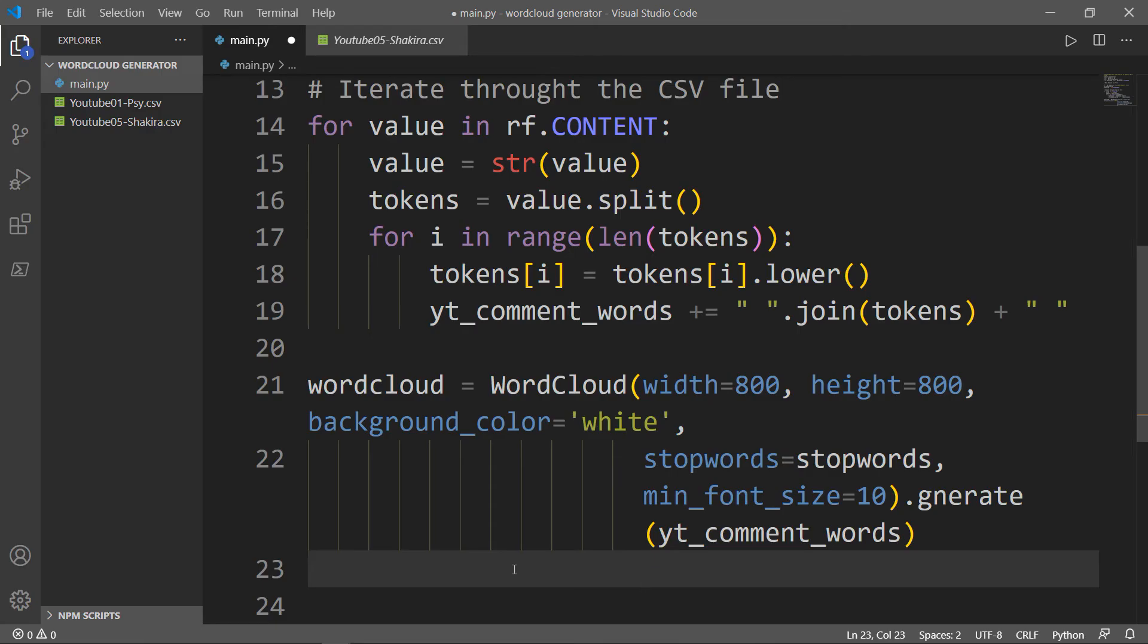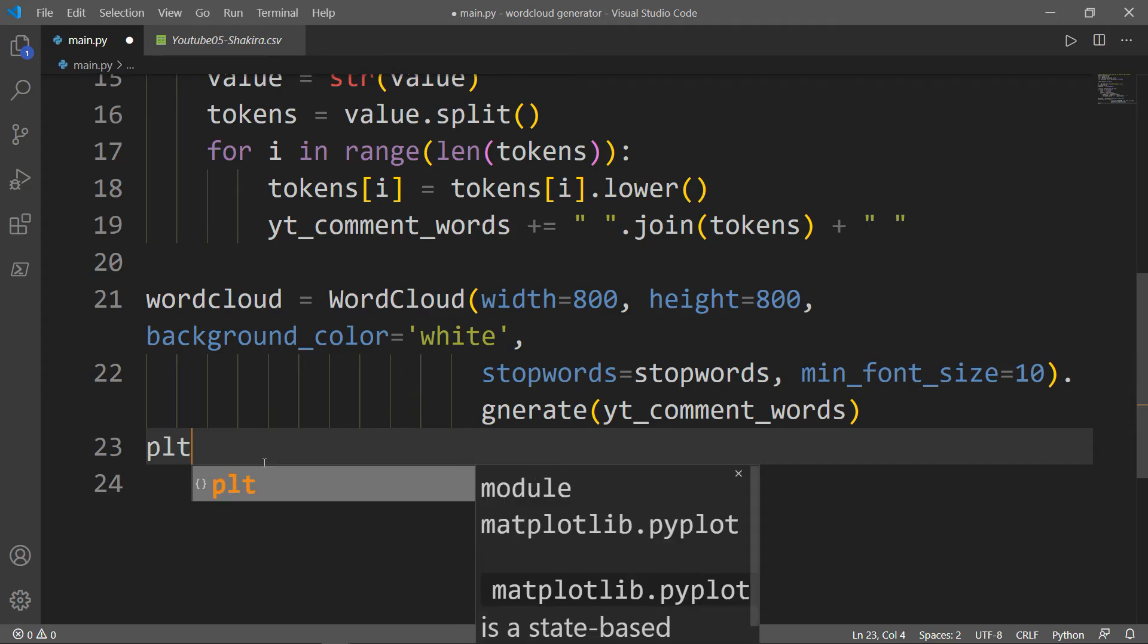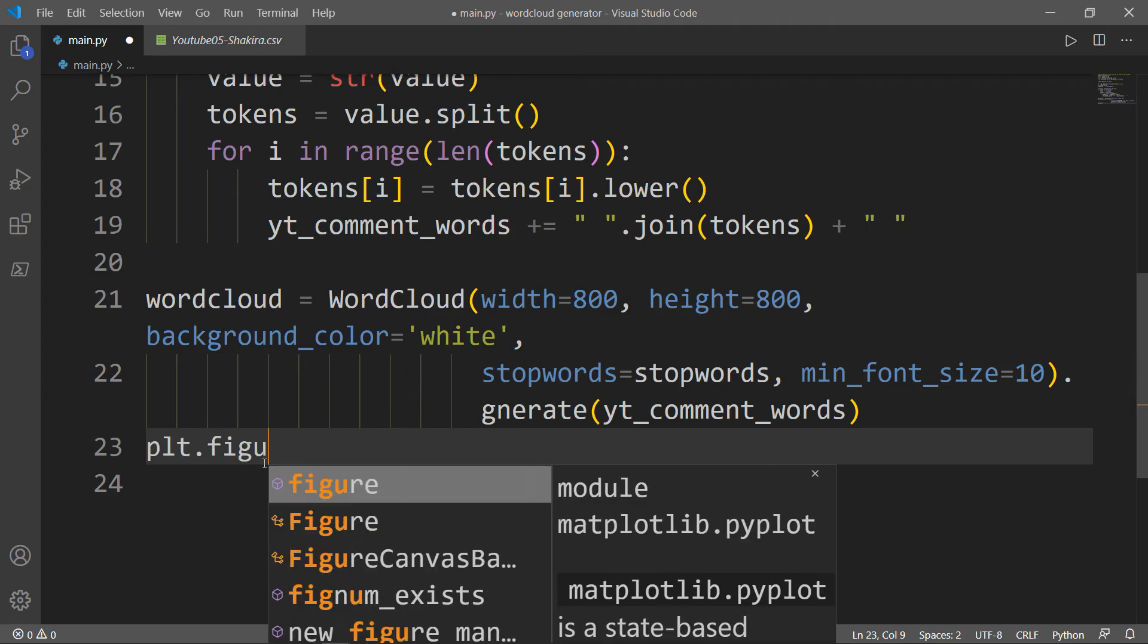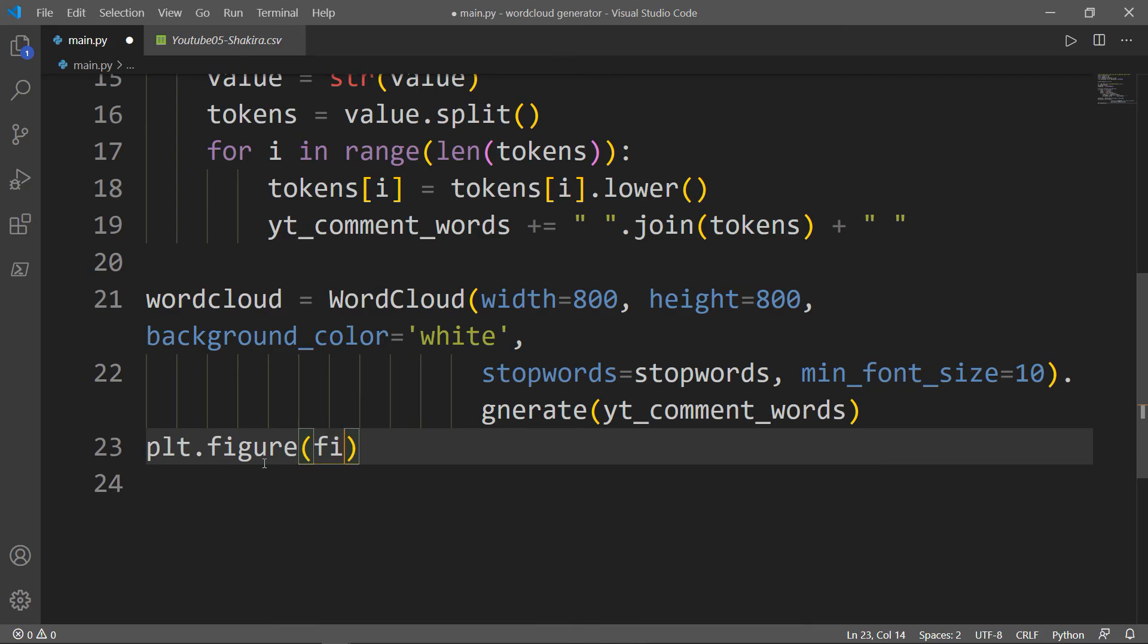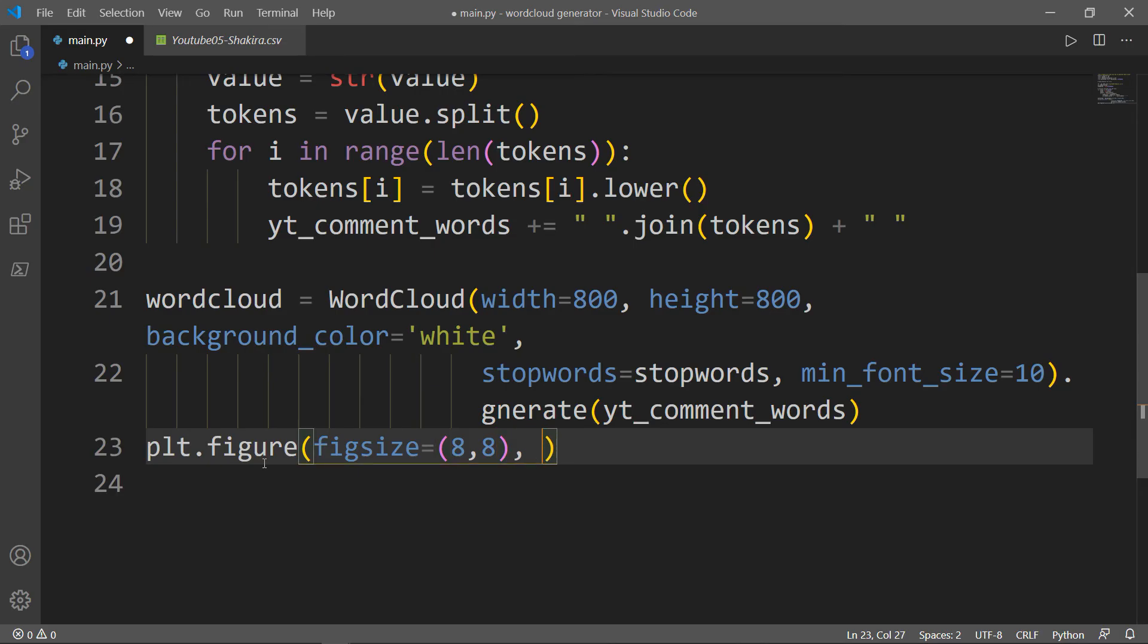The final thing we need to do is to plot the word cloud image. And to do that, we will use the PLT alias from the matplotlib module. So PLT dot figure, which is a special method. It has two parameters, figsize and facecolor. The figsize takes two sub parameters, the width and the height, usually they are in inches. Figsize is equal to, we'll say 8 inches and 8 inches for width and height. The next parameter is facecolor and we will set it to none. When it sets to none, it defaults to white color.